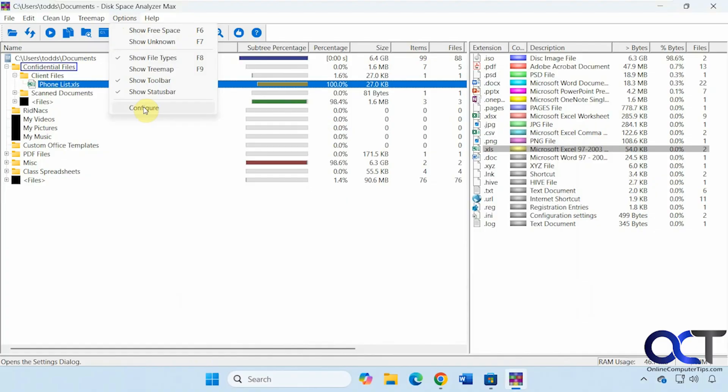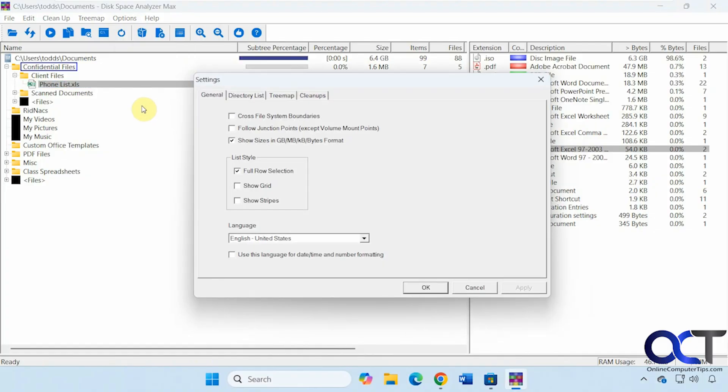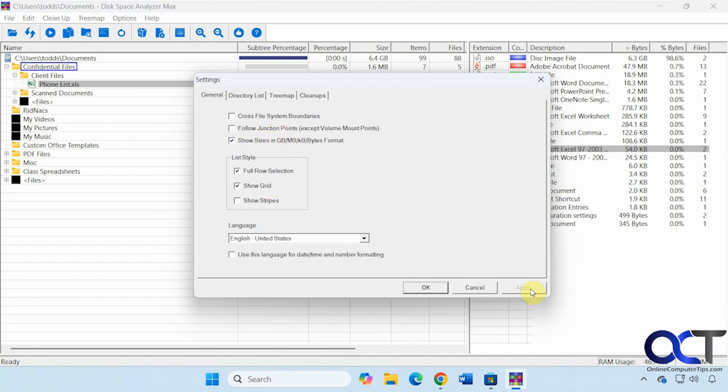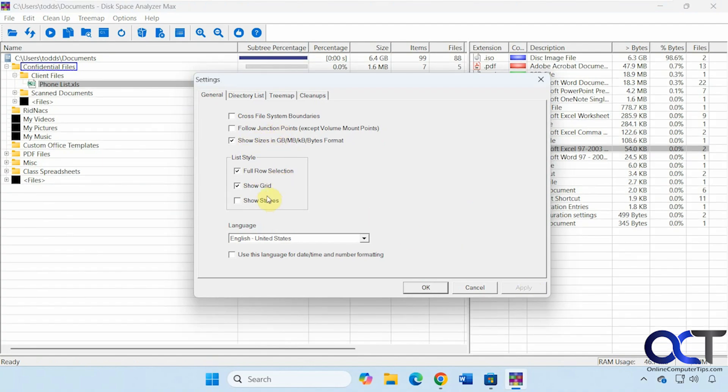Let's check on configure here. So this will bring us to the settings. So if you want to follow junction points, you could turn that on. Here's the sizes. If you want to show a grid. Show stripes. That type of thing.